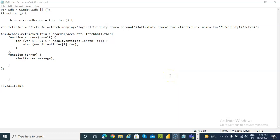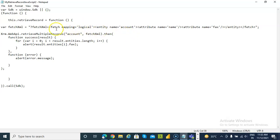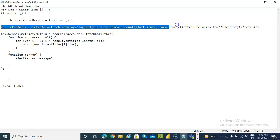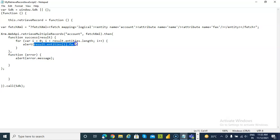In this lesson, we will cover retrieving multiple records using the FetchXML. So instead of passing the query string type parameters, we will pass the XML. The fetch mapping is logical and the entity table name is account. The first attribute is name, the second attribute is fax. We are retrieving multiple records, passing the FetchXML and printing the fax number.